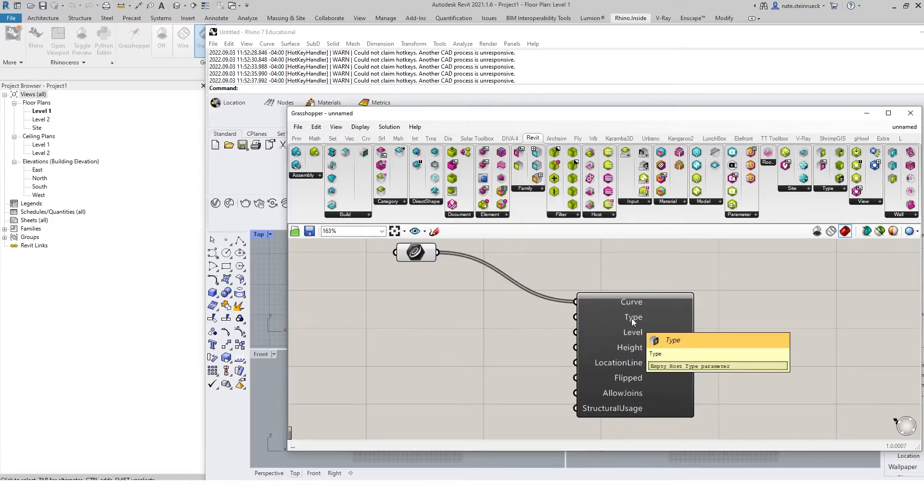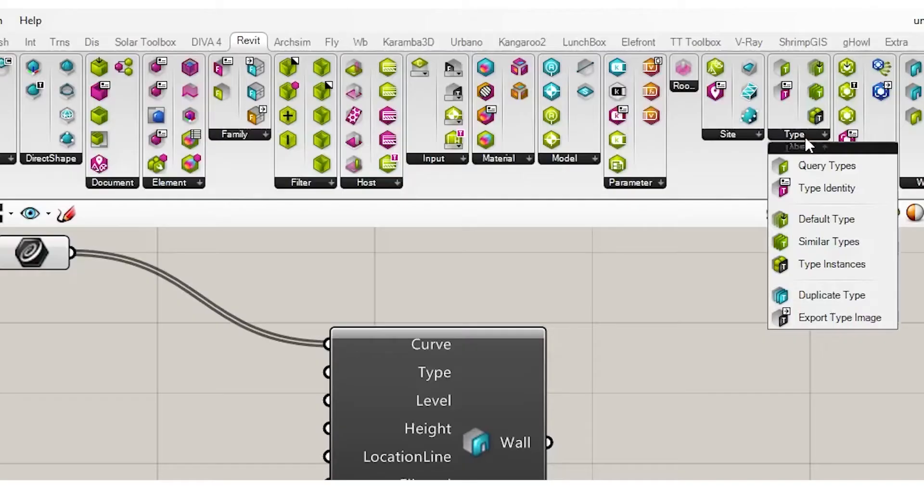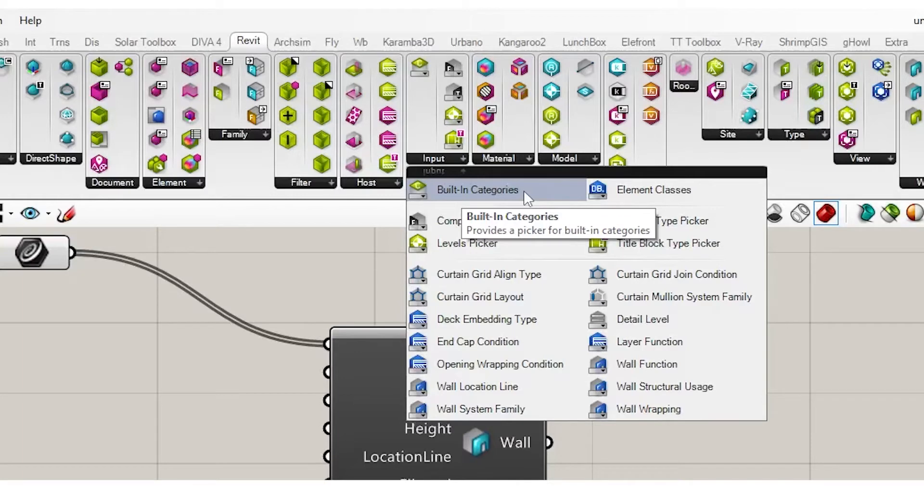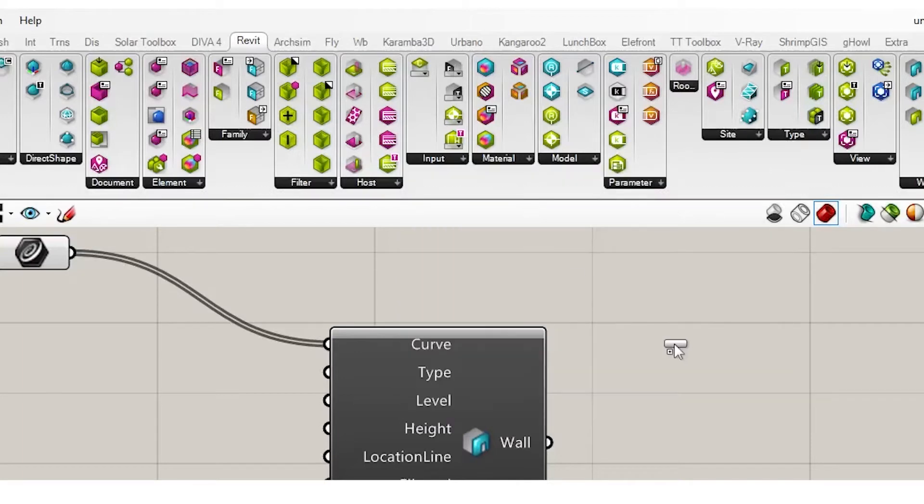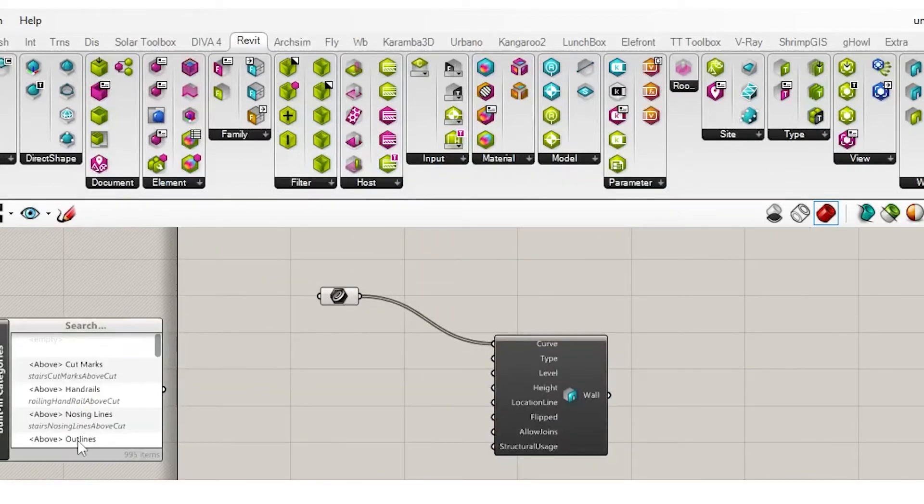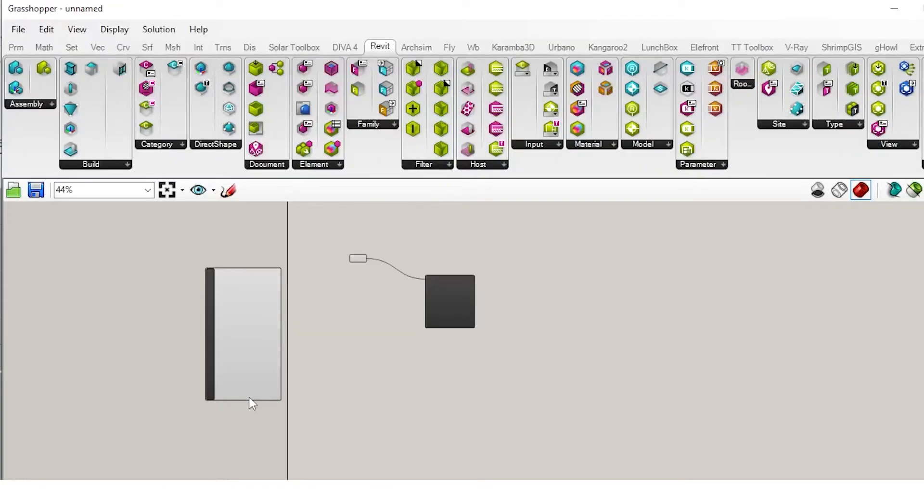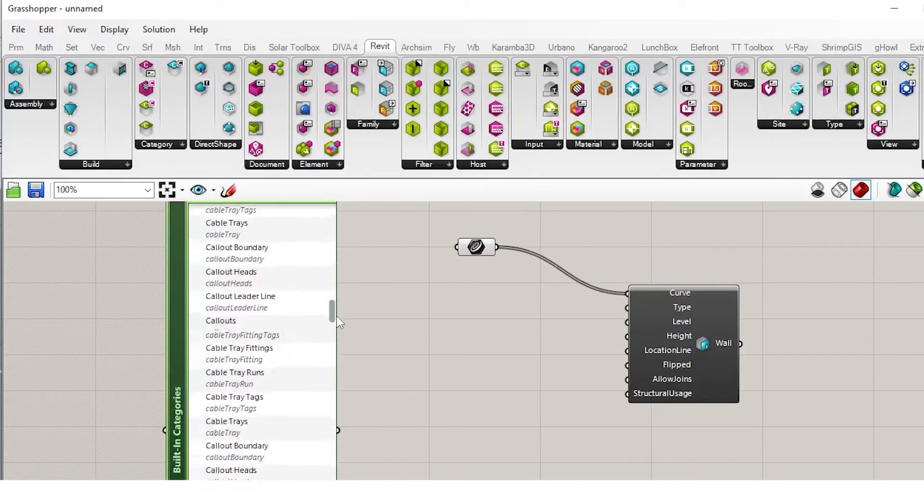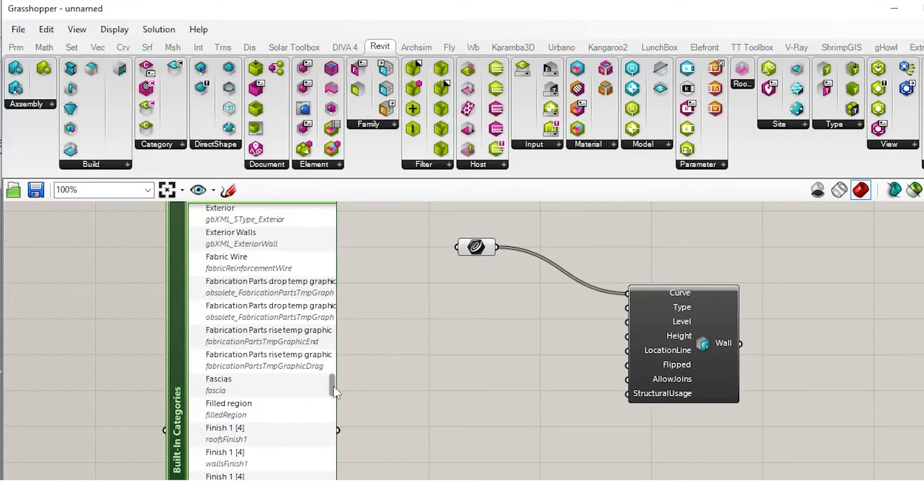The next item that we need is a type. Now we're not going to find this under the type panel. We're actually going to find this under input, and we can see this category here called built-in categories. We'll select that, and you'll notice that this will give us a list of all the built-in categories within Revit. Now we will go down to walls.